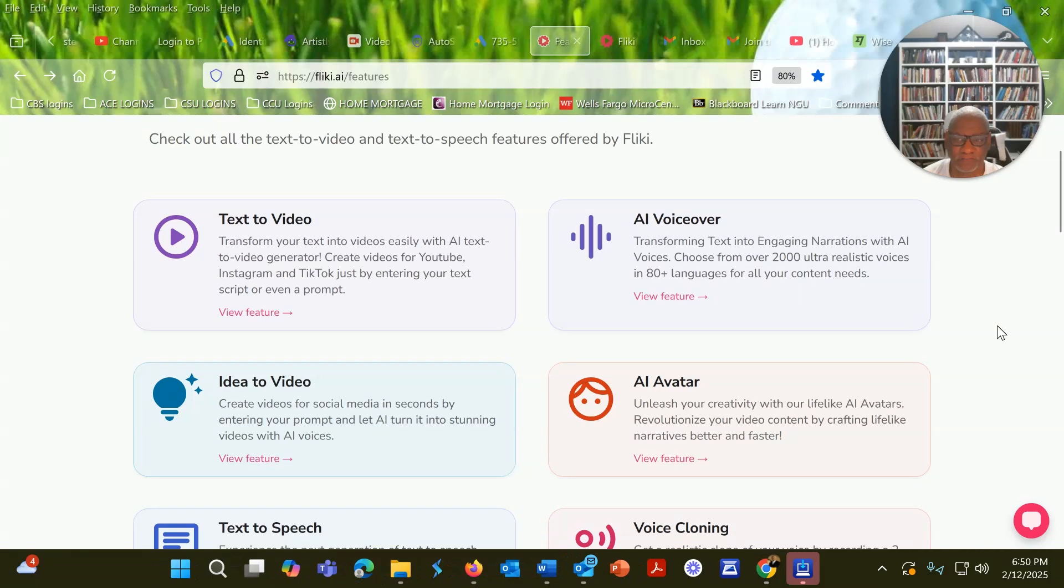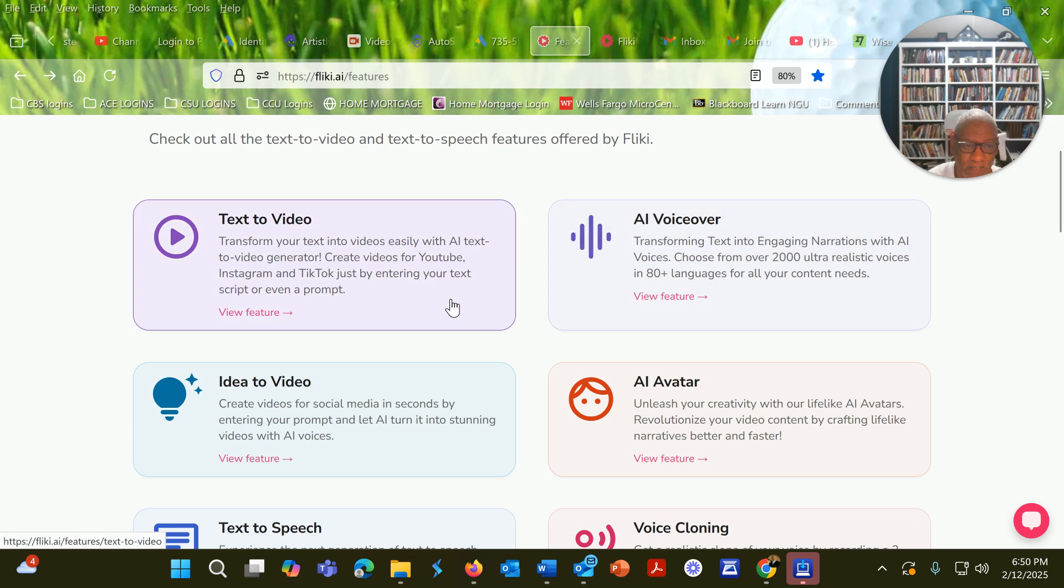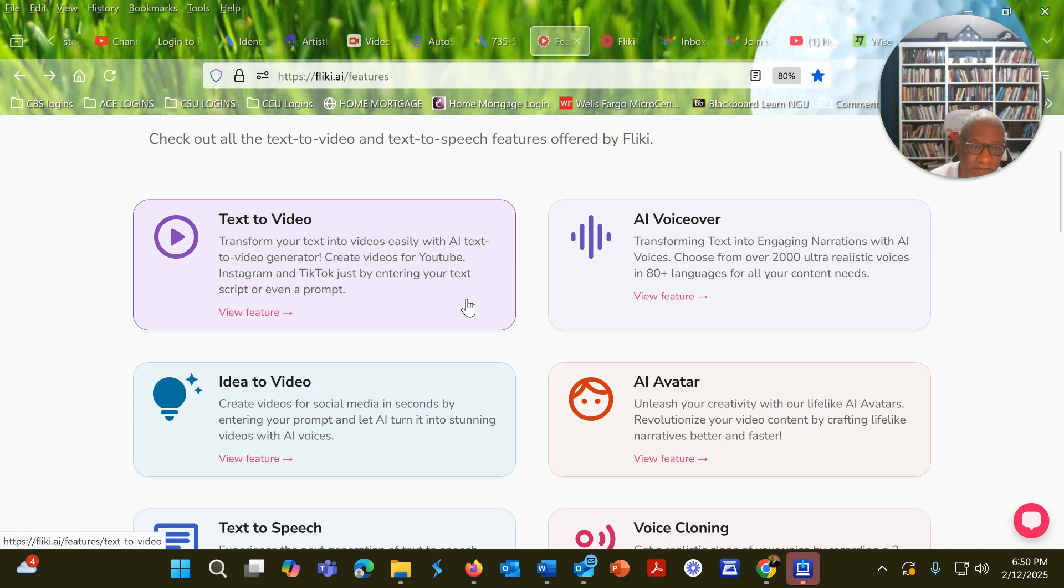Okay, I just wanted to run through real quickly the different features of Flicky AI. One video I've already created is Text2Video, which is a very powerful tool that's actually my favorite.